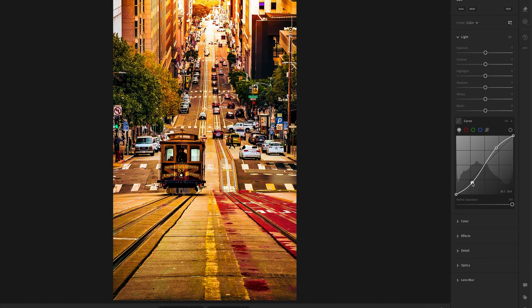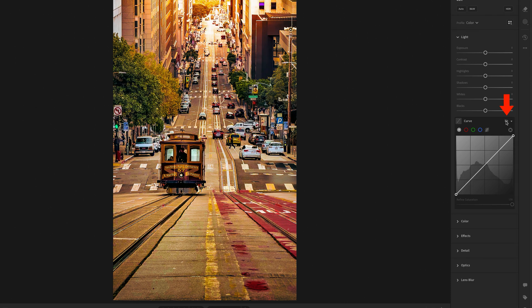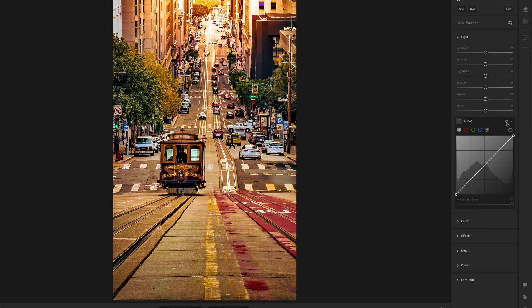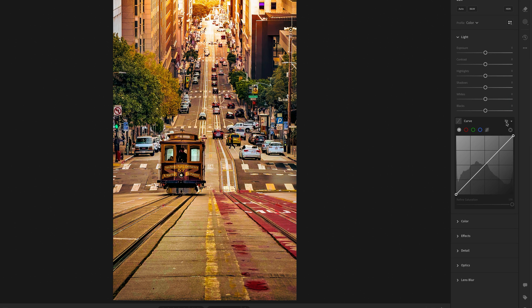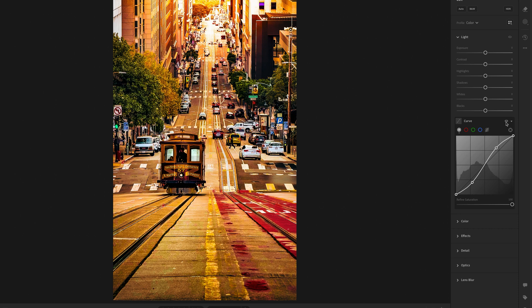We can see the before and after when I press down and release on the eye icon. And just like before, when contrast is added, we can see that the colours become more saturated.